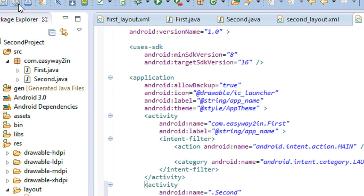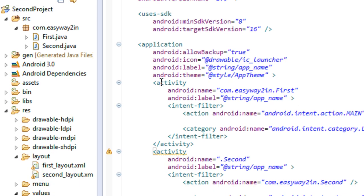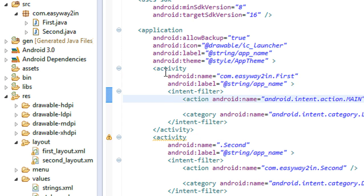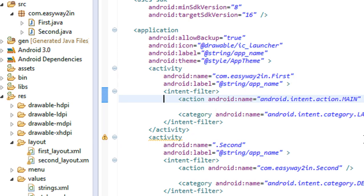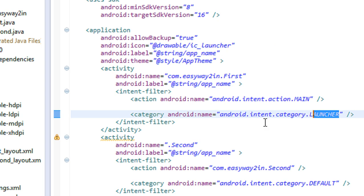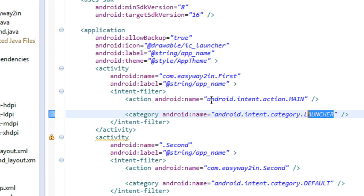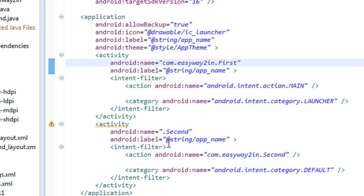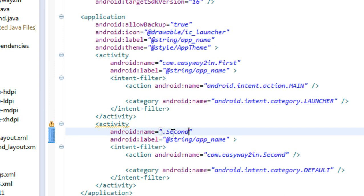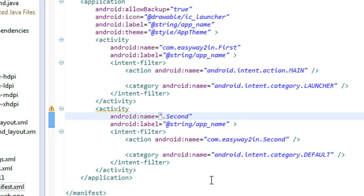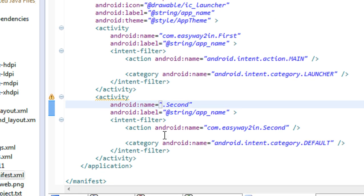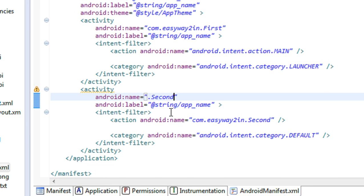Save the file. Now you can see there are two activity tabs present — the first activity appears on the launcher of the phone, with category as Launcher. For the second activity, the name is the .java class file 'Second', with category as Default and the action name as the path of the Java class file.